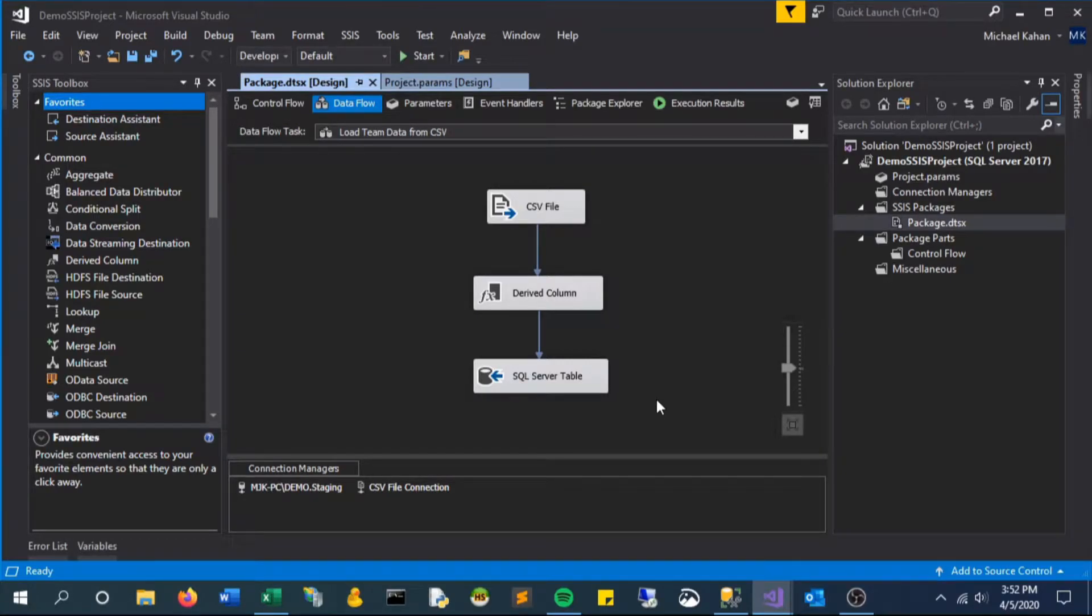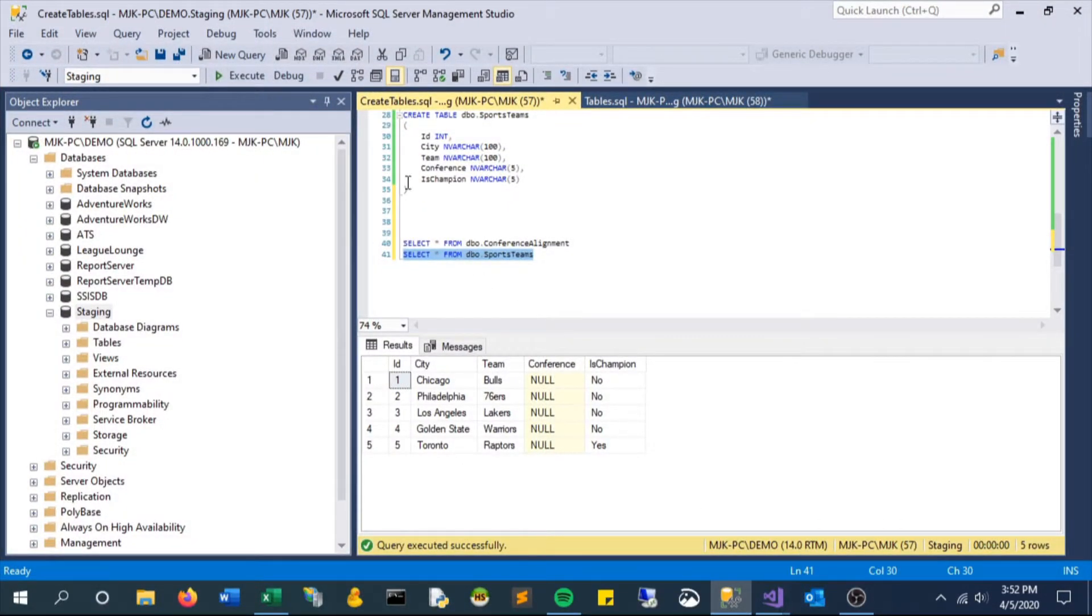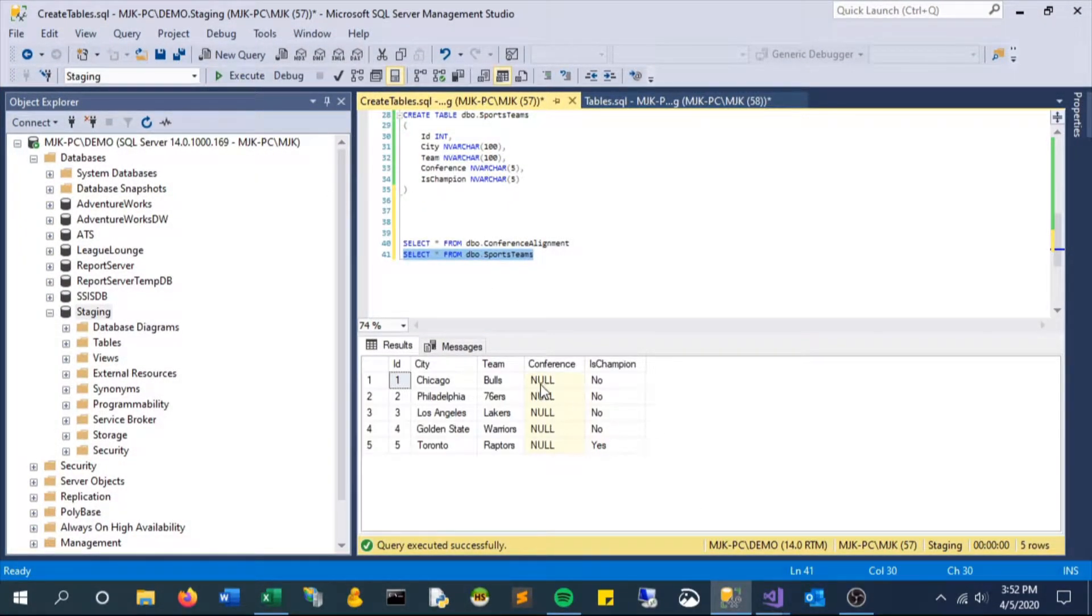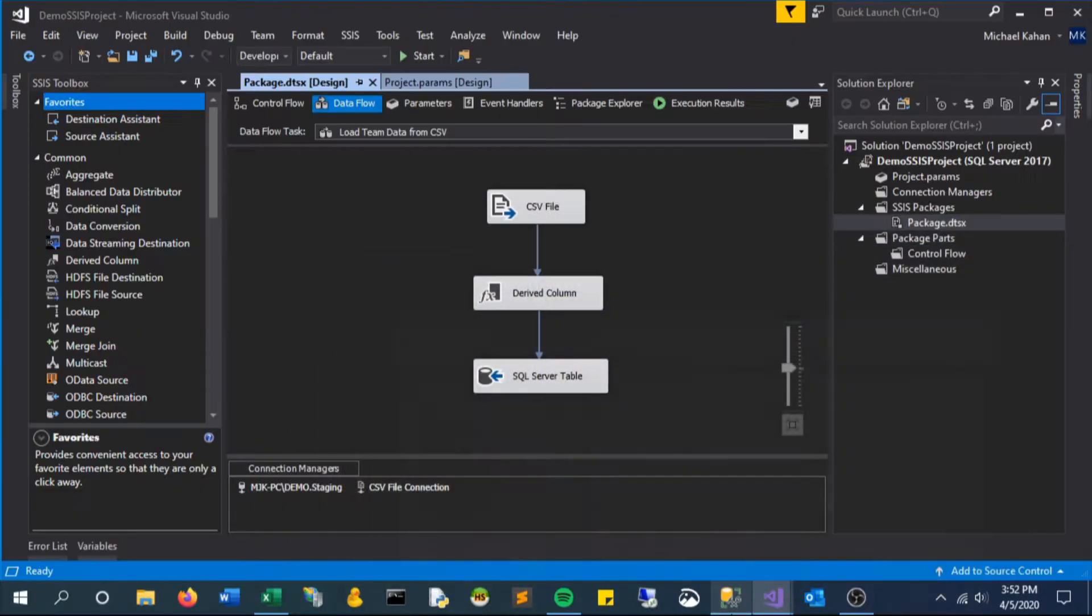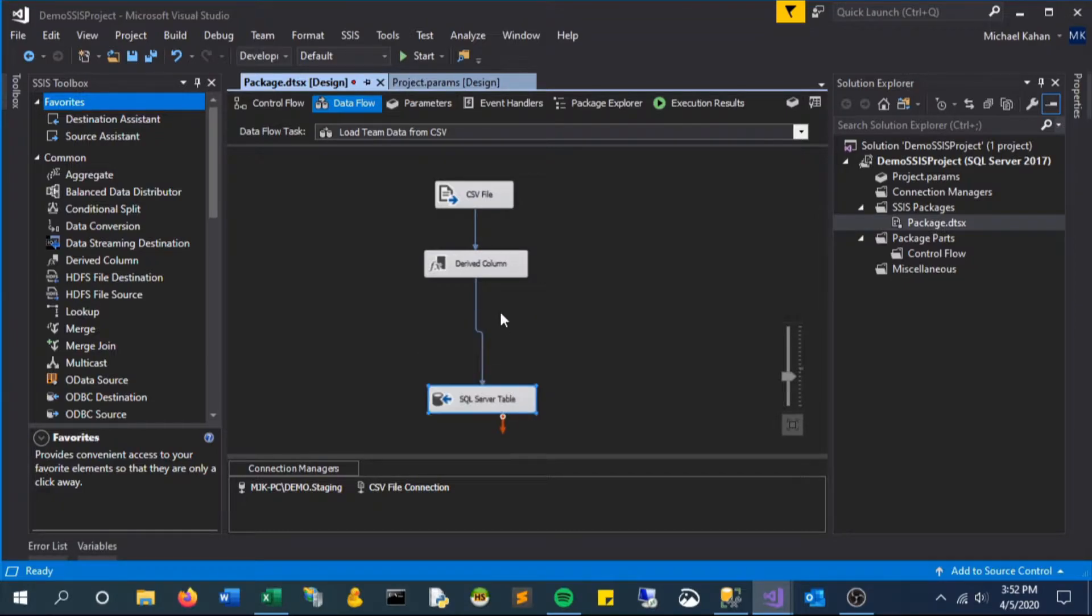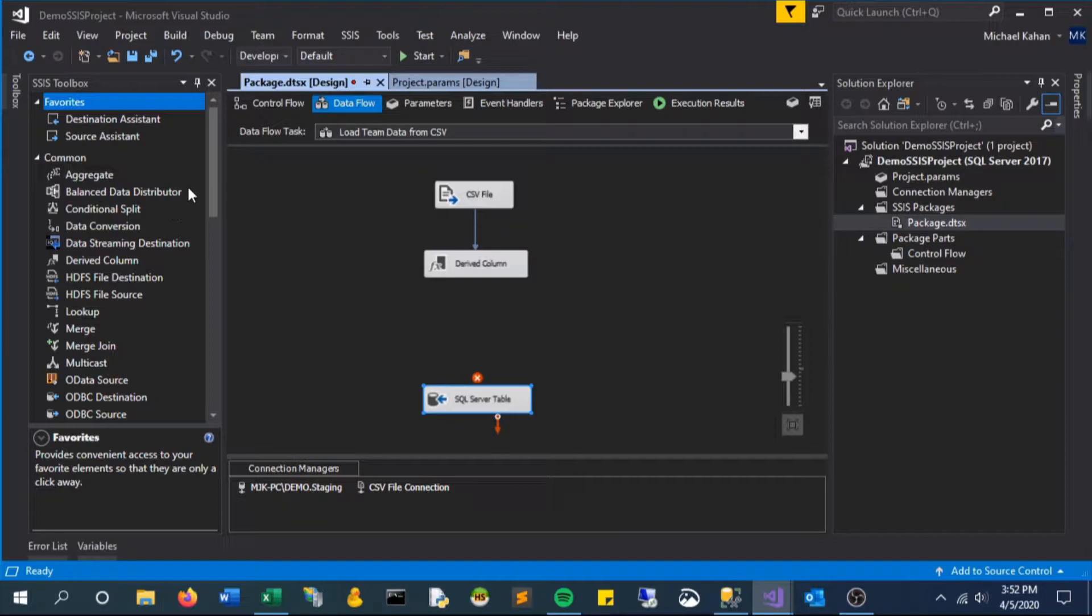In this video we will be introducing the ideas of multicast lookups and union all. In this particular example we'll be looking at the conference column that we've worked with before, and we're going to split it up between East and West conferences.